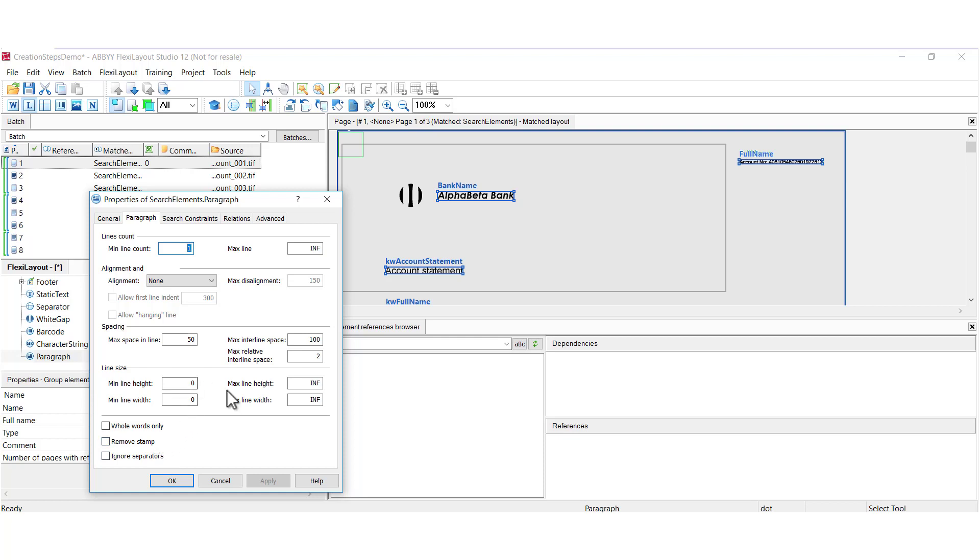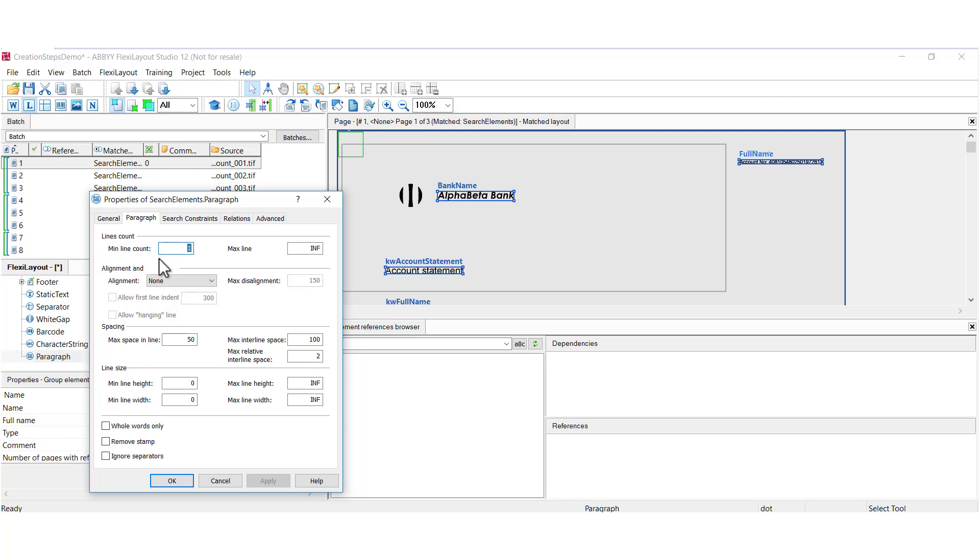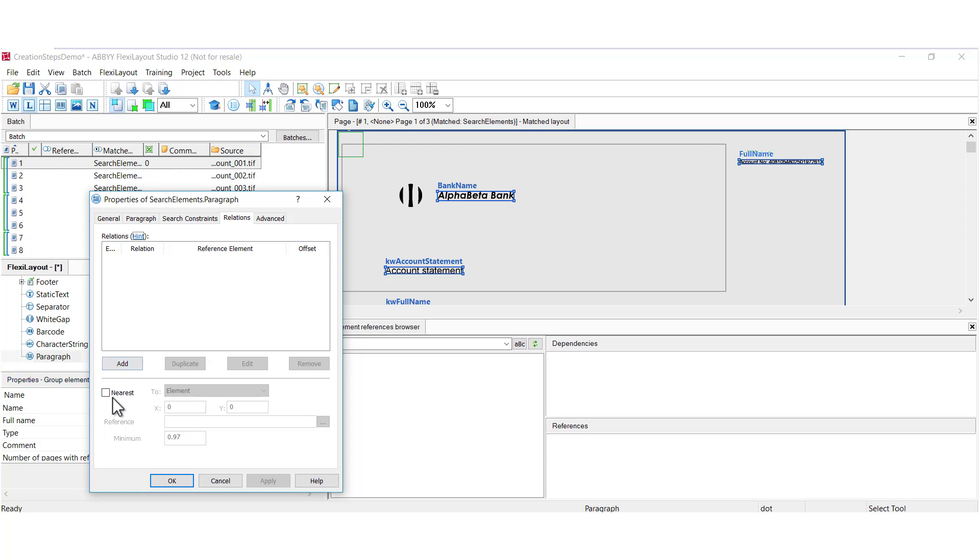So if you are very precise in setting these different settings such as minimum and maximum line height, you may reduce your chances of matching a given document's paragraph. So you just want to use these settings with some caution. The go-to setting here is minimum and maximum line count. And then often I'll do relations and I'll look for a paragraph that's nearest to some other element.